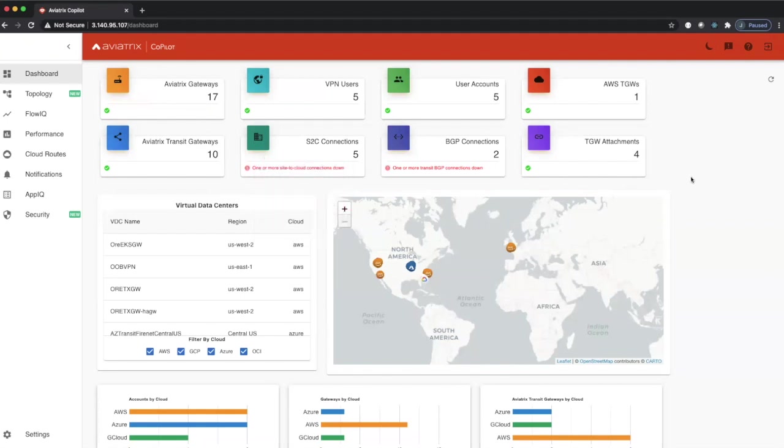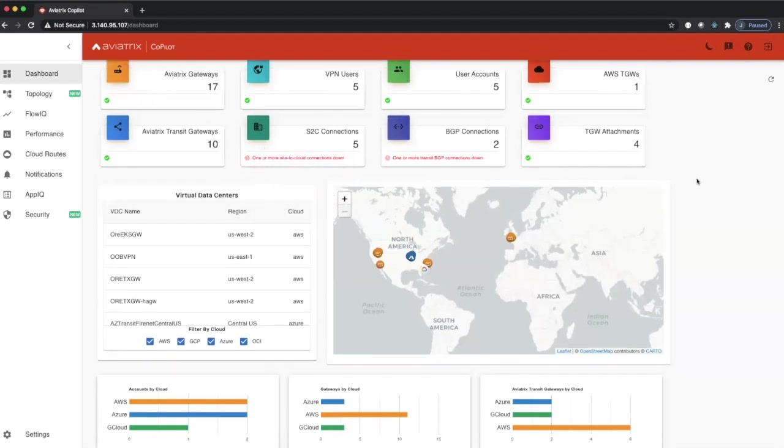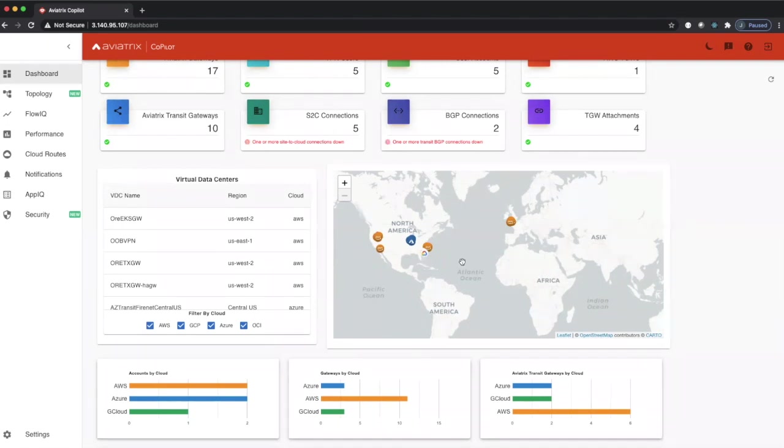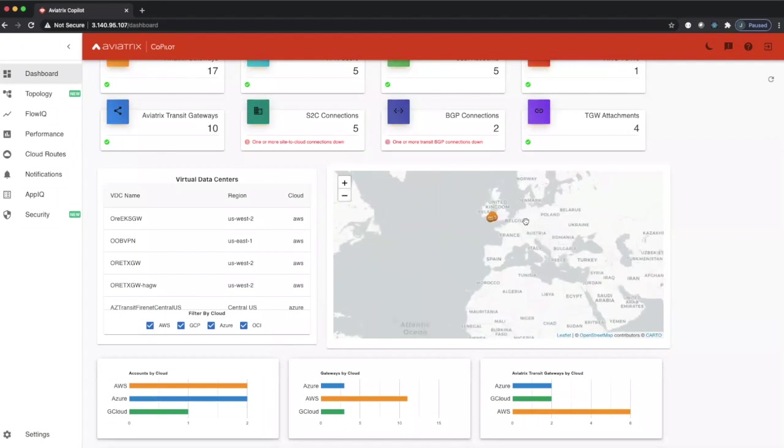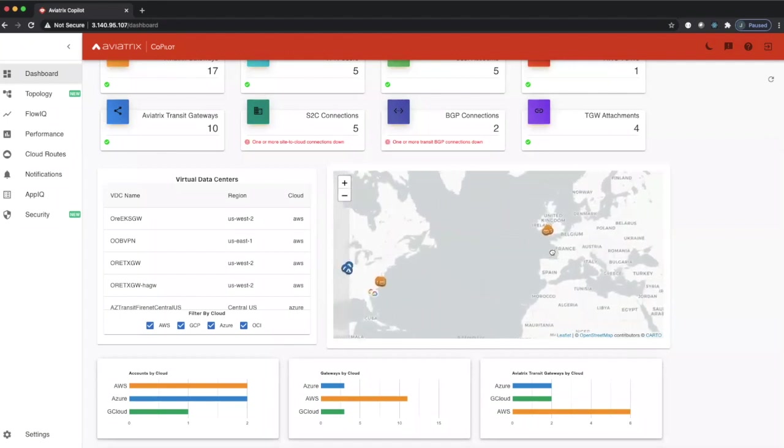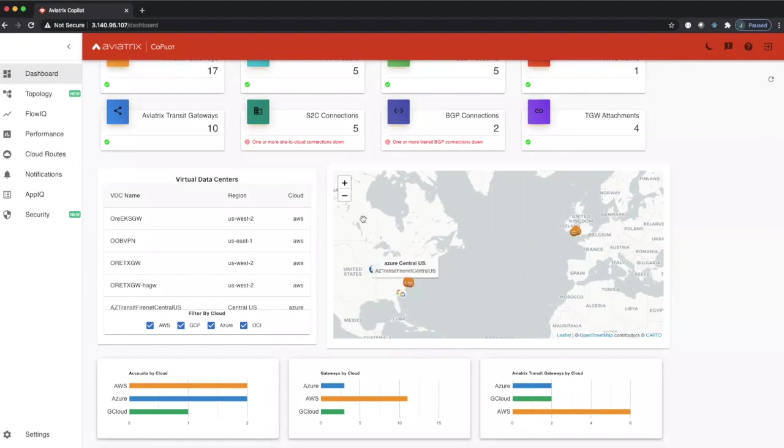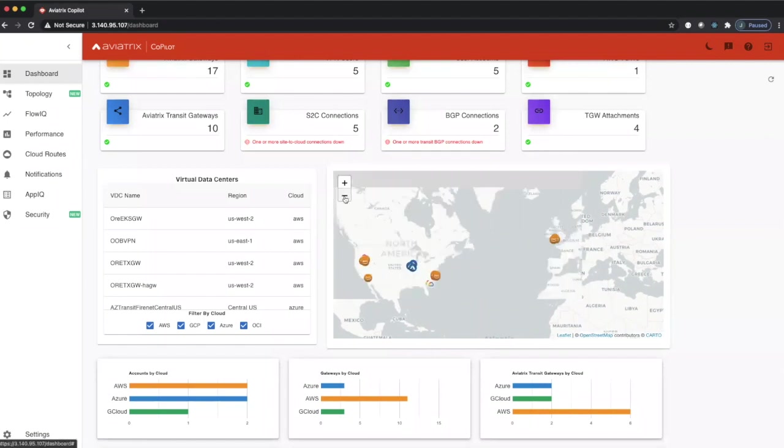Further down below we have a geomap that shows the location of all our managed resources, VPCs, VCNs, or VNets, where they're actually located across the globe. You can double-click to zoom in to get further information, and you can hover to get direct information about that managed resource right on the geomap.